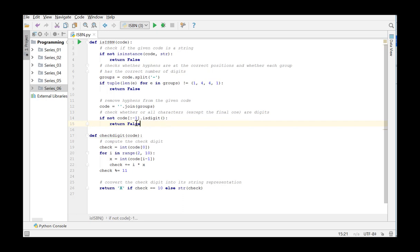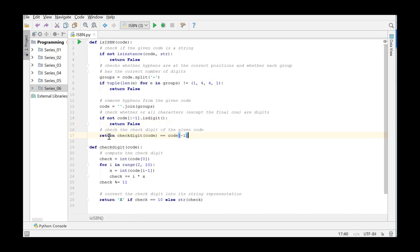Finally, the checkDigit is checked. Since we've already calculated and checked this in the function checkDigit, we just call this check function, compare the result with the last character of code and finally return this result.